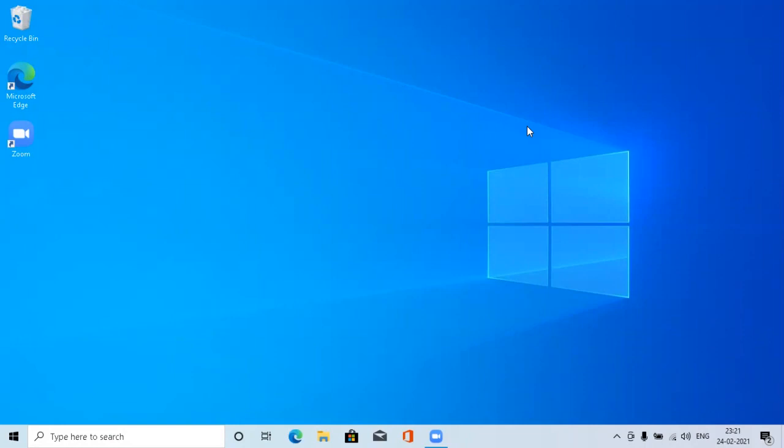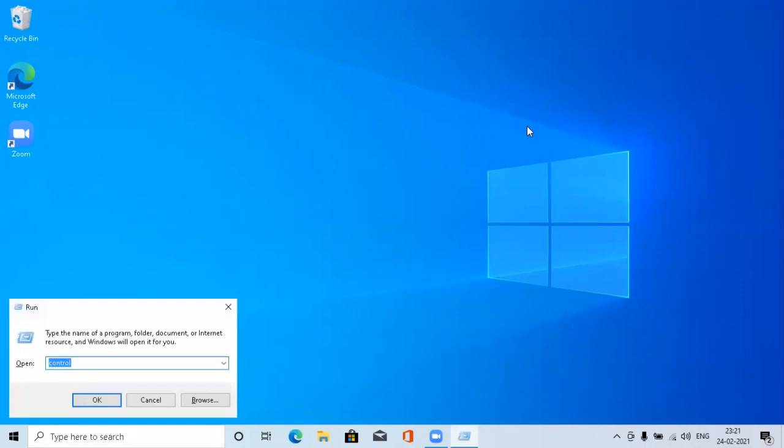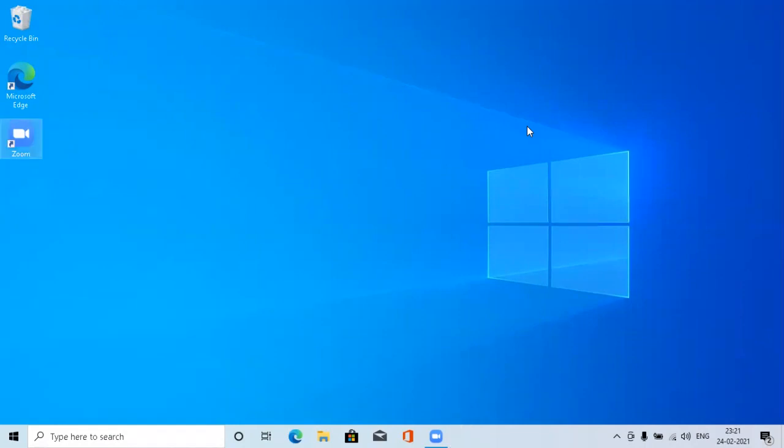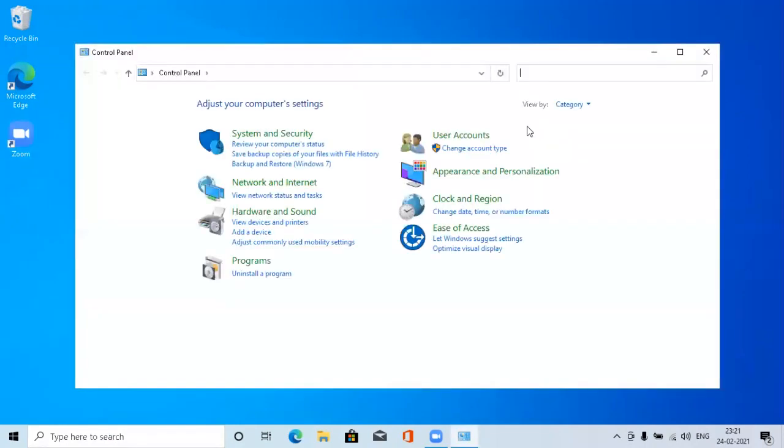Let's see how to fix this issue. The first check you can do is Windows key plus R to go to the run command, type 'control' which takes us to the control panel.